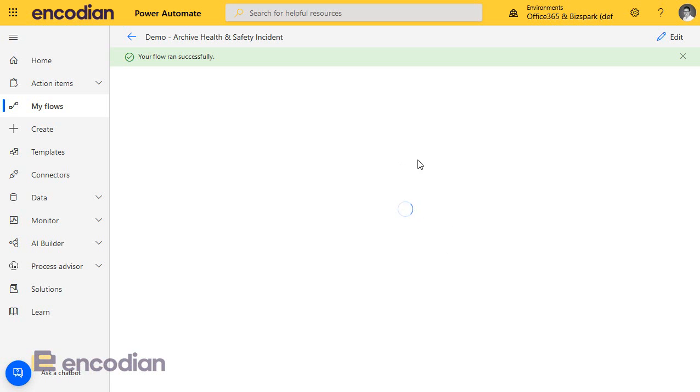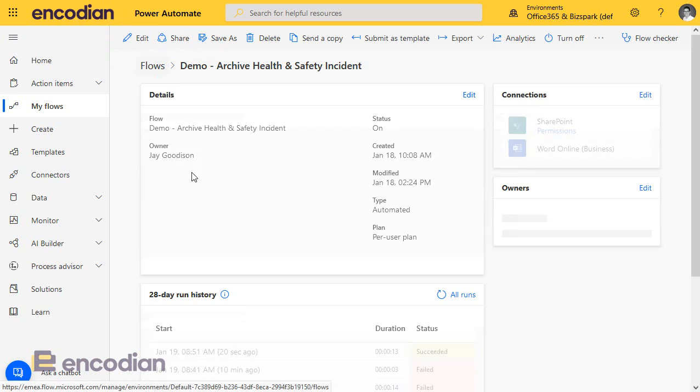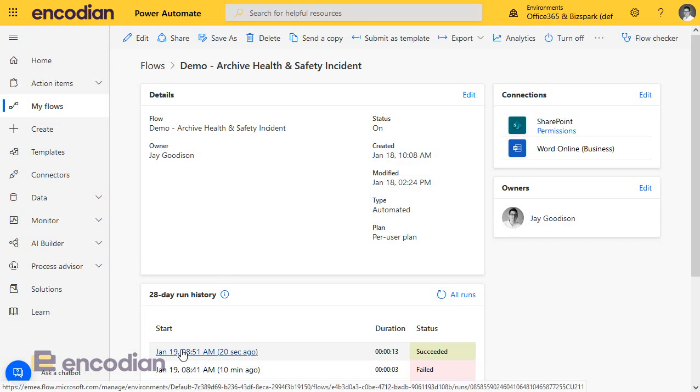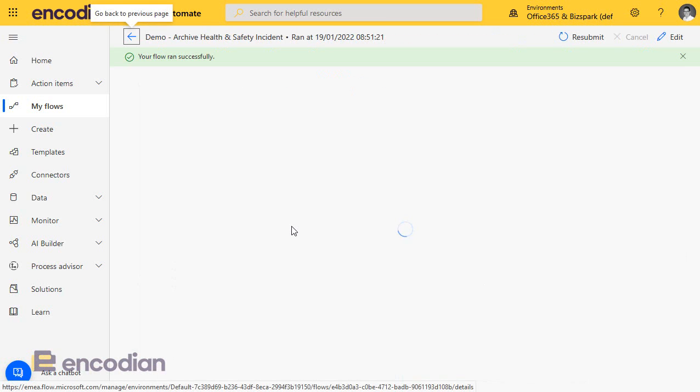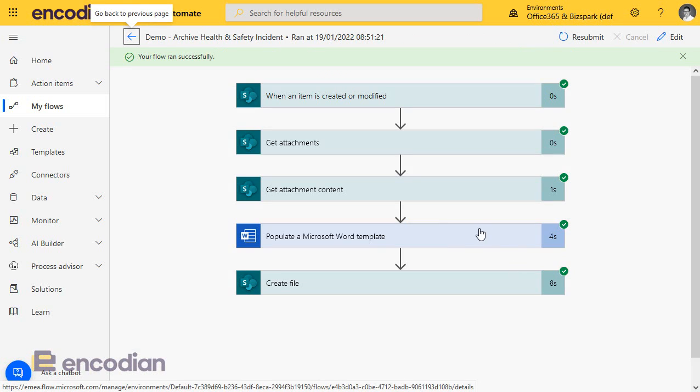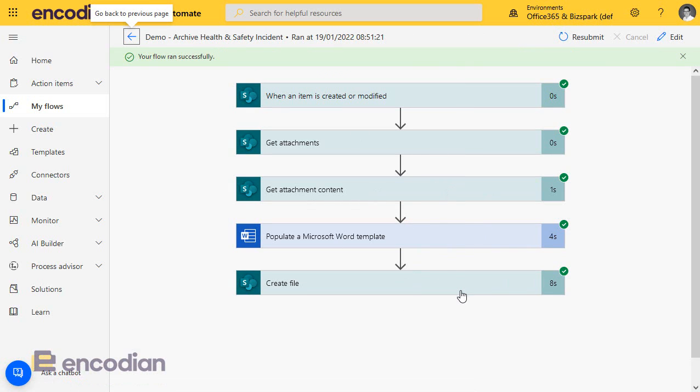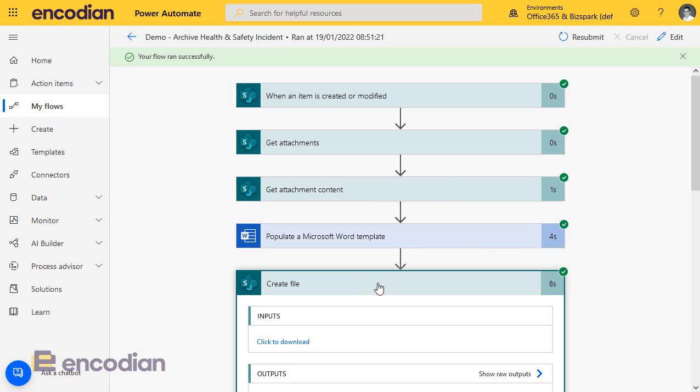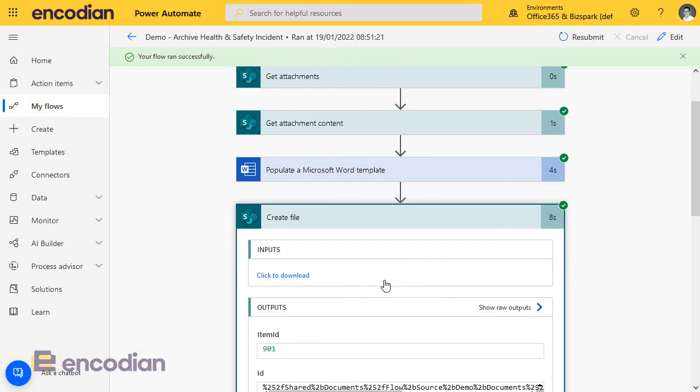That should fire up and run through. As ever, sometimes it will complete, but it might not always load in Power Automate, so we'll just jump back and we'll go in this way to the run history, and hopefully that'll load up and show us that it's run successfully. Brilliant. So, we should now have a file in the library, where we've put create file.